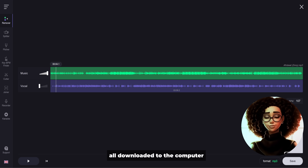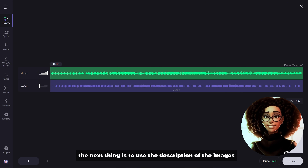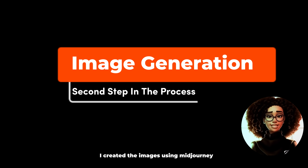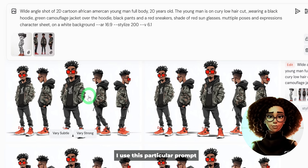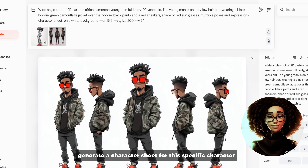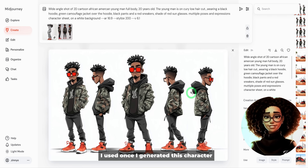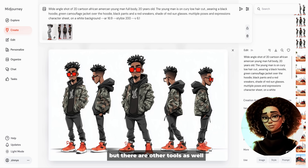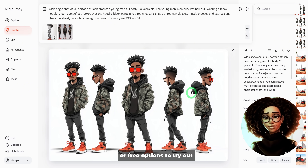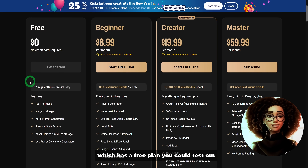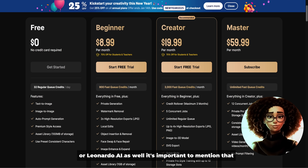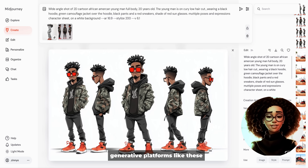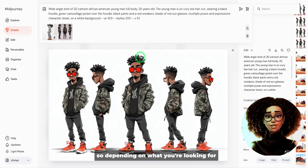Once we have the music and vocals downloaded, the next step is to use the image and camera shot descriptions that ChatGPT provided to create the music video images. I created the images using Midjourney, using a specific prompt and reference character images to generate a character sheet. I upscaled it, downloaded, and saved it. Midjourney is a paid tool, but alternatives like Design AI and Leonardo AI have free plans or free trials to try out.